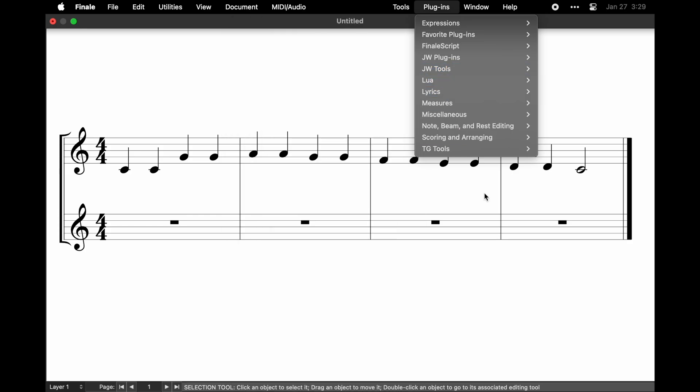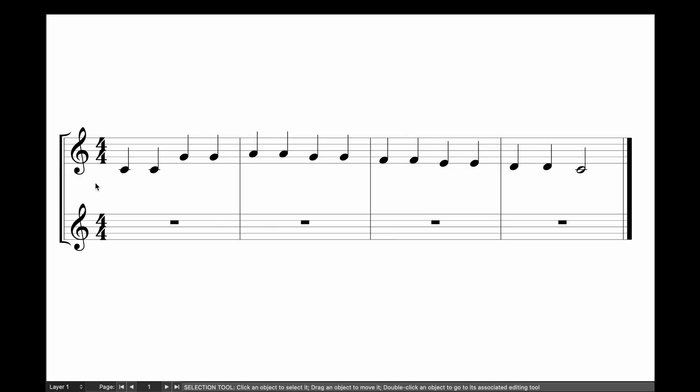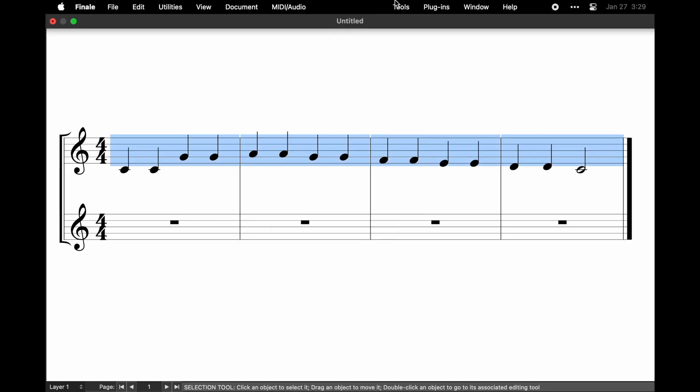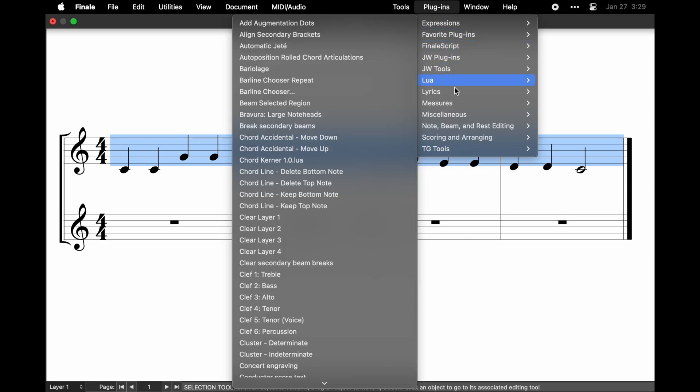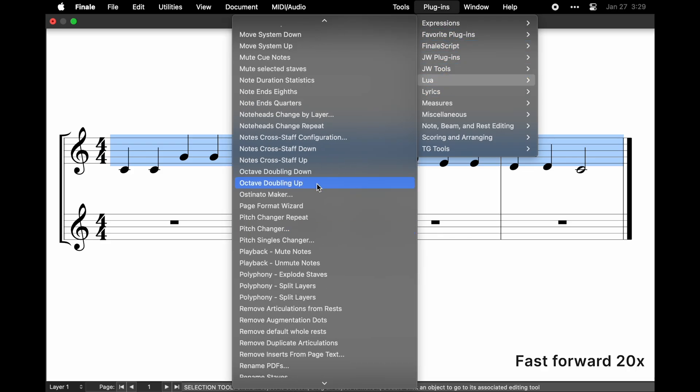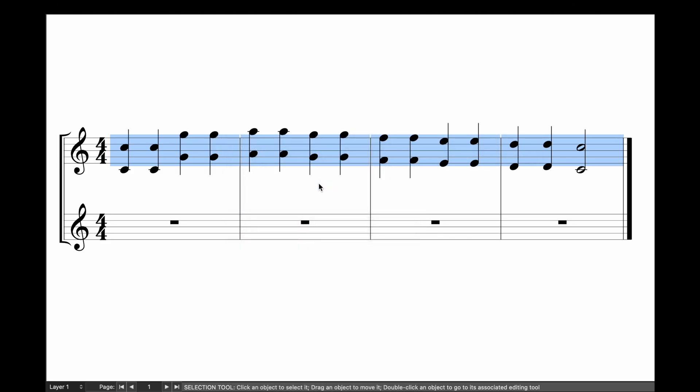So to use the Octave Doubling Up script, select some notes, then click on the Octave Doubling Up menu item. All the notes are now doubled an octave higher.